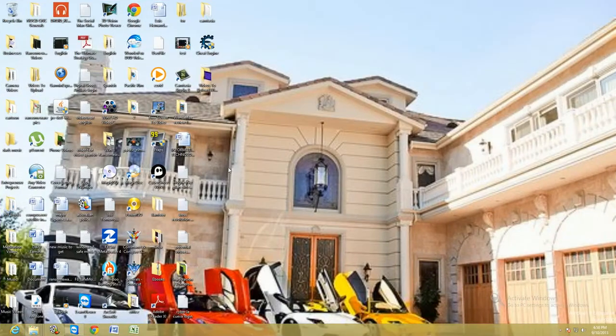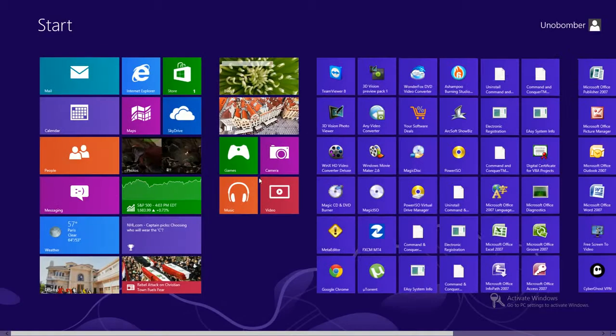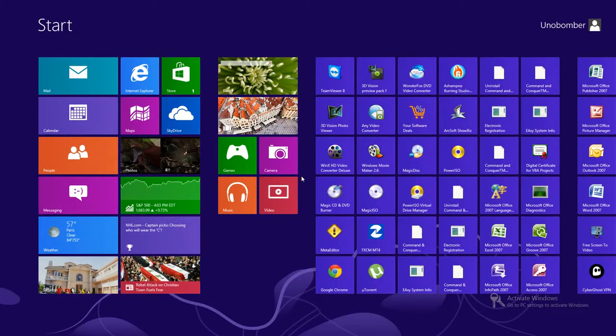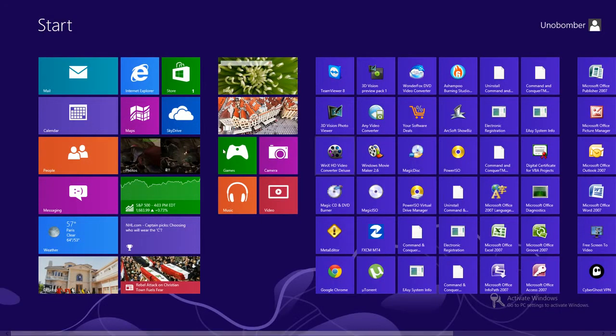Alright, that's all it is, that's how simple it is to use it. To get out of it, go ahead and click on the upper left hand corner and bring back the desktop that way. Or you can just hit the Windows key and that'll bring you back.